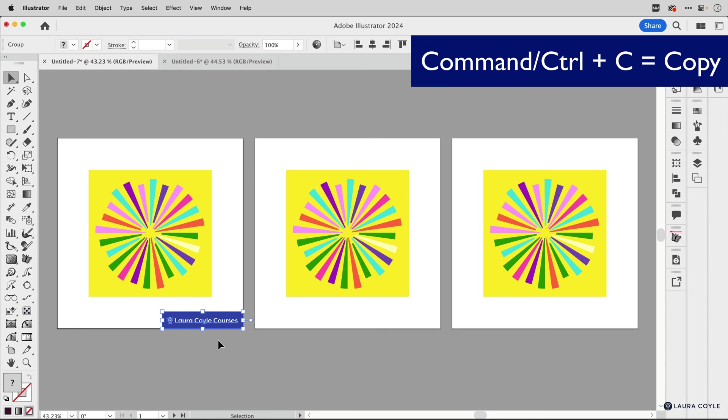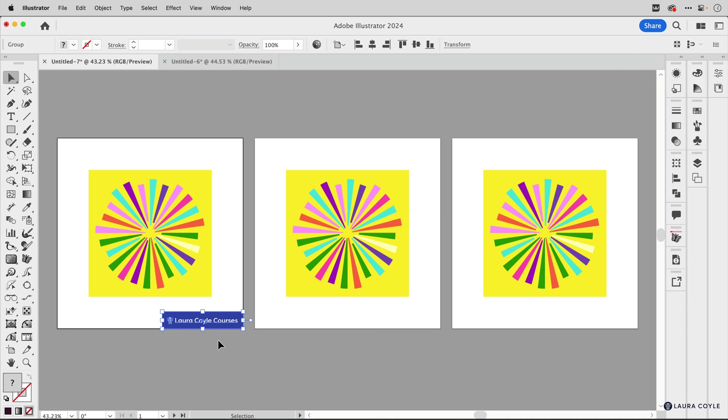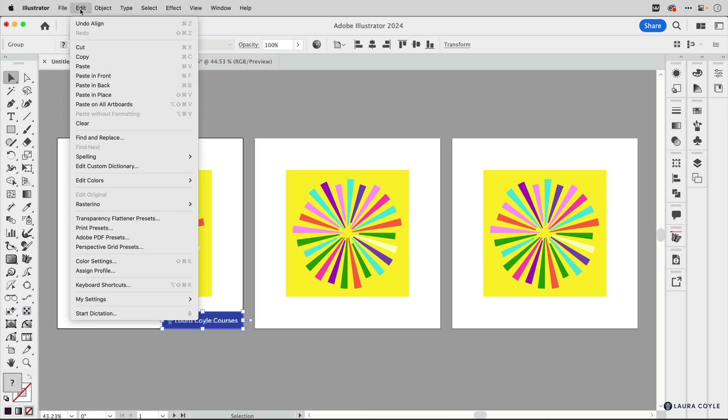And then to paste it in the same place on all artboards, I'll go up to the Edit menu. And here's the command, paste on all artboards.